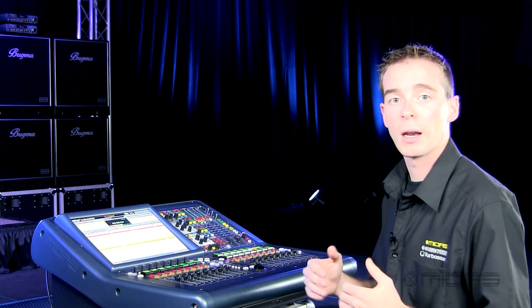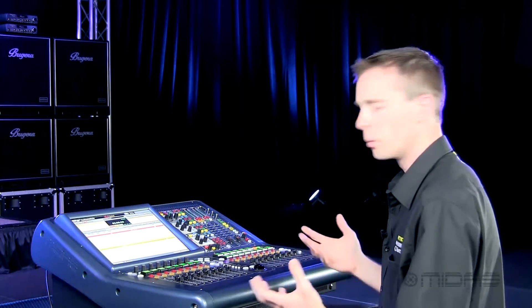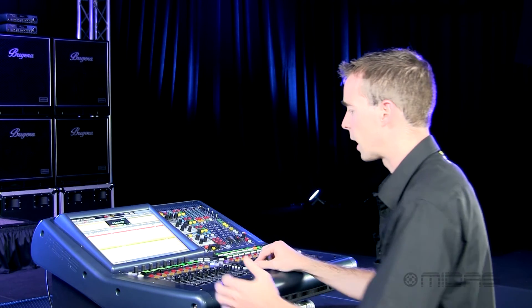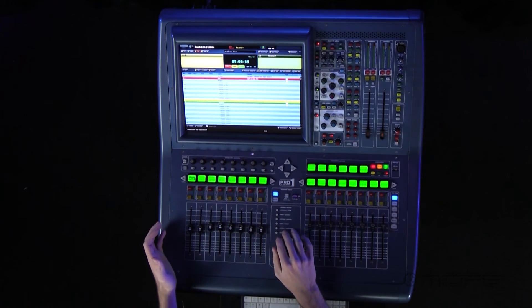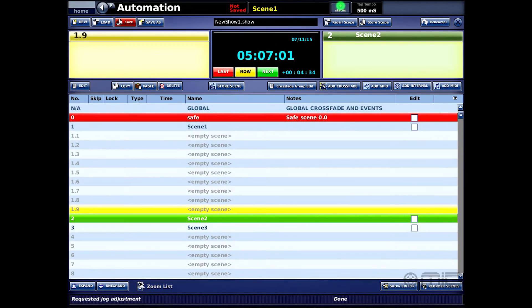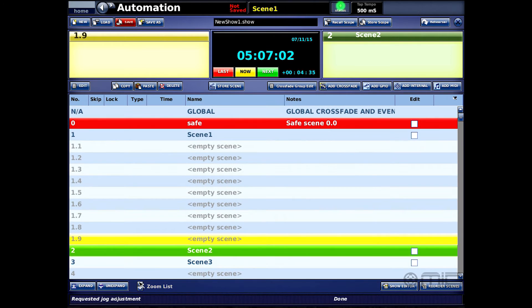As I start getting deeper down for more detail, I can actually use the zoom list — and as I select that, you can see that my screen text actually gets bigger.